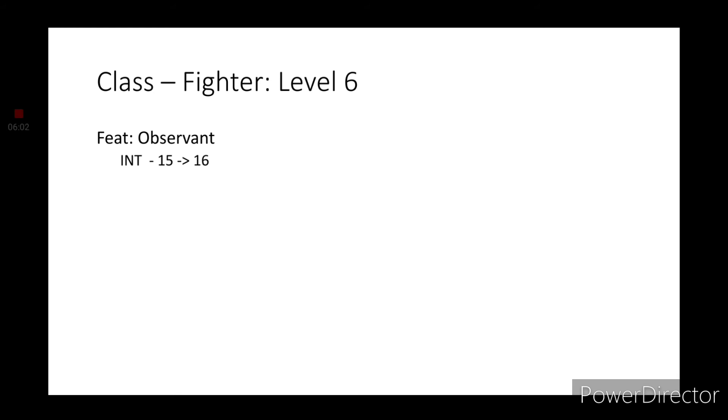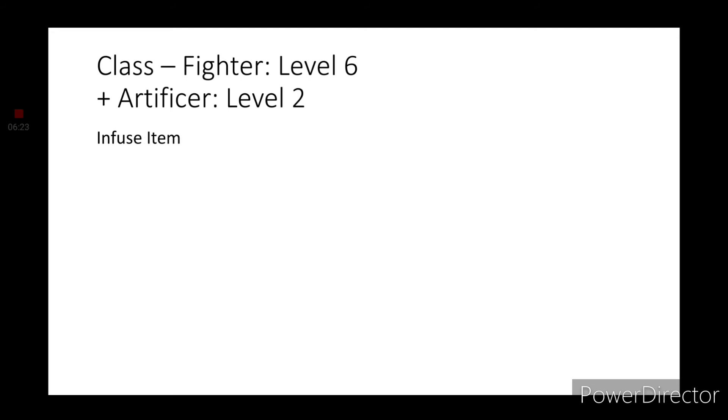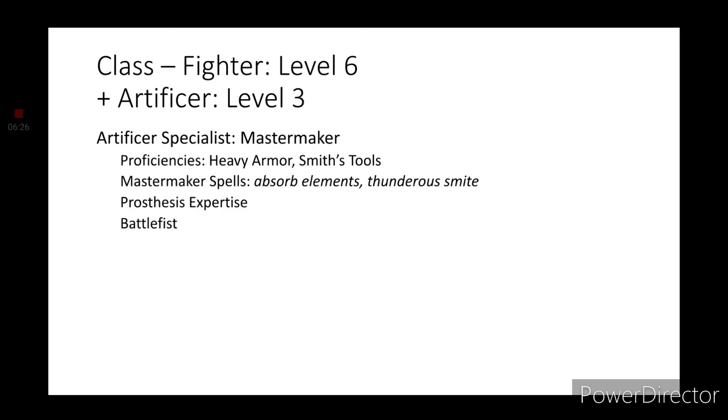Why such a high intelligence? Well, that is because we are multiclassing into artificer. I'll explain why here in a moment. We'll get a d8 hit die, proficiency in thieves' tools, and you will get spellcasting using your intelligence modifier. Level two artificers get infused item.